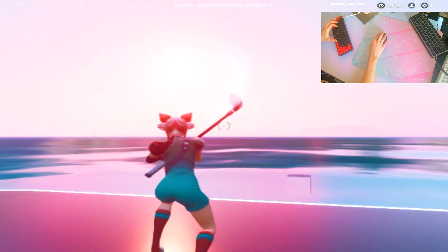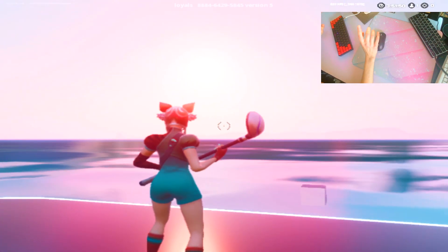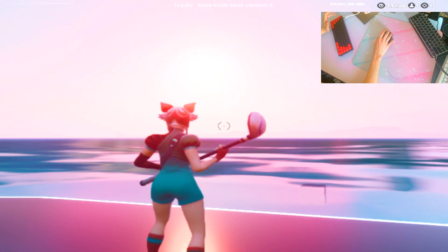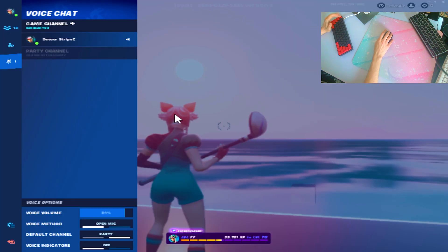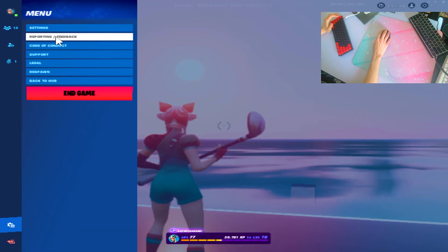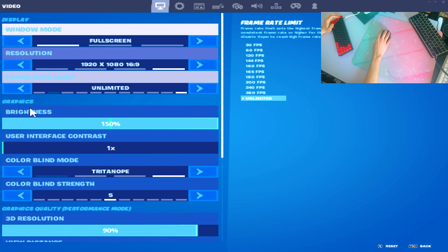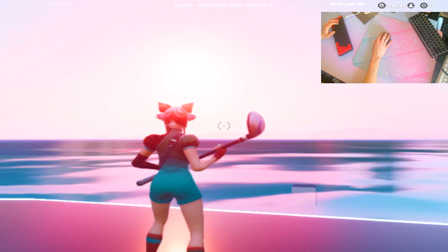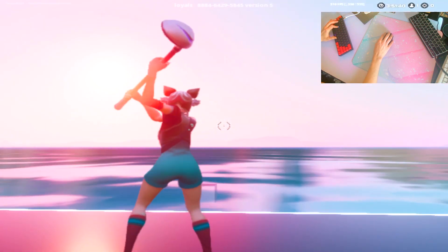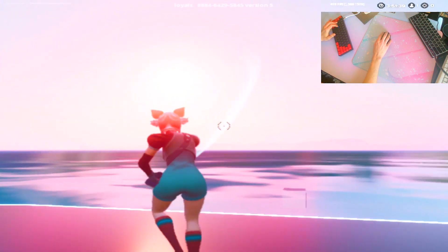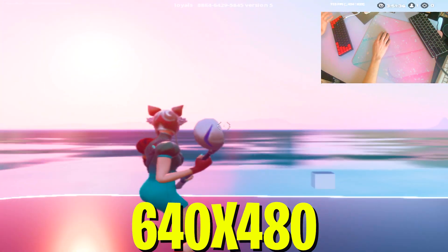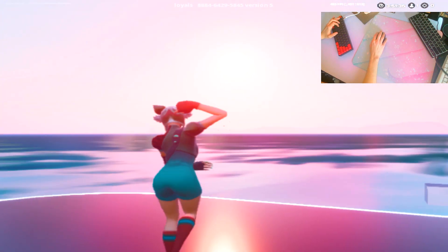Here we are right now in creative with the stretch resolution applied and all the tweaks to the game user settings file itself. If we just take a look here into my Fortnite config, you can see that we're right now playing on 3D resolution times 90%, and the resolution itself is actually 640 times 480. And I got to say, this still looks perfectly fine.